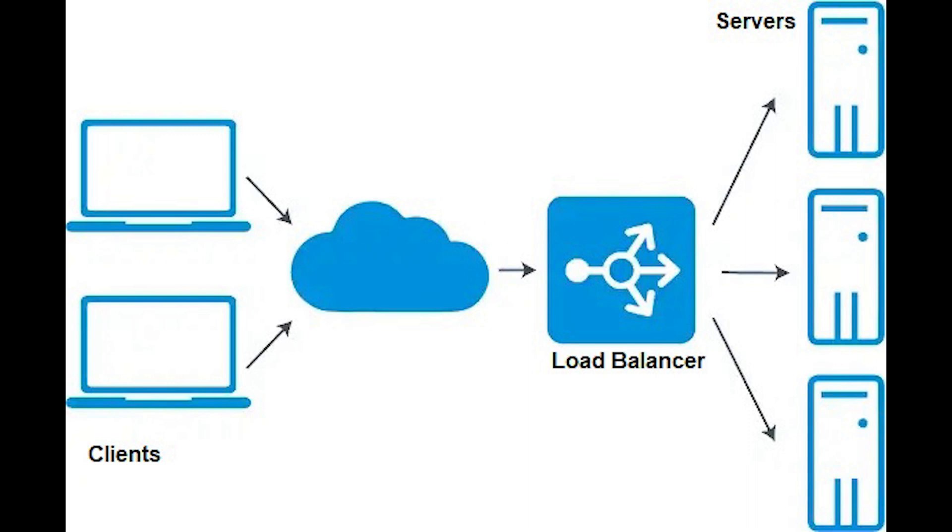In addition, hardware load balancer configuration can be complex compared to software. Software defined principles across multiple data centers and hybrid multi-cloud environments just makes it a lot more easier.